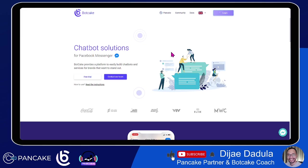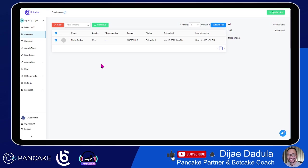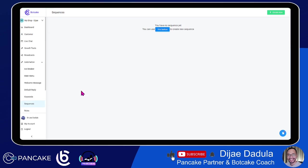So how we can do that in Bot Cake is with this simple step. Right now we will have to log in to our bot and then we will select the page where we want to test it. What we need to do is go to Automation and then go to Sequences. Here you can create unlimited sequences — there's no limit. I'll show you how you can fully use sequences here.